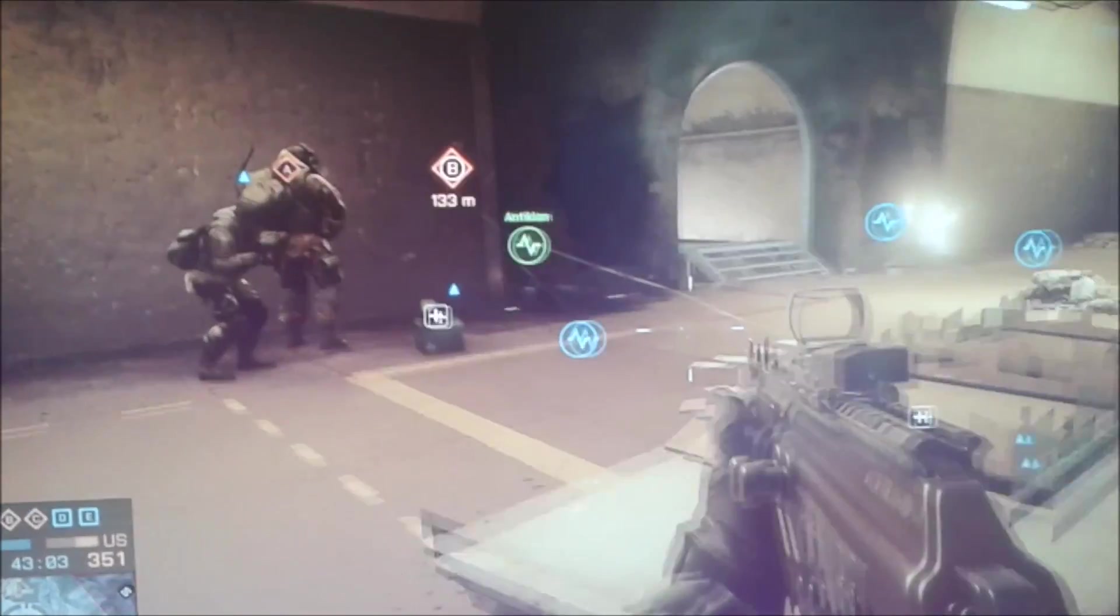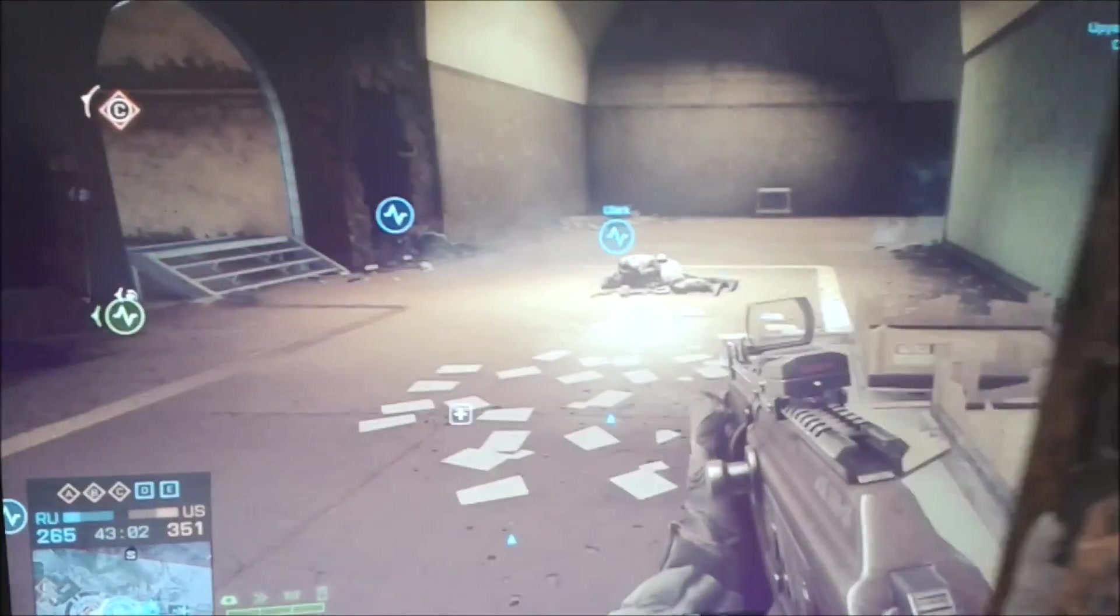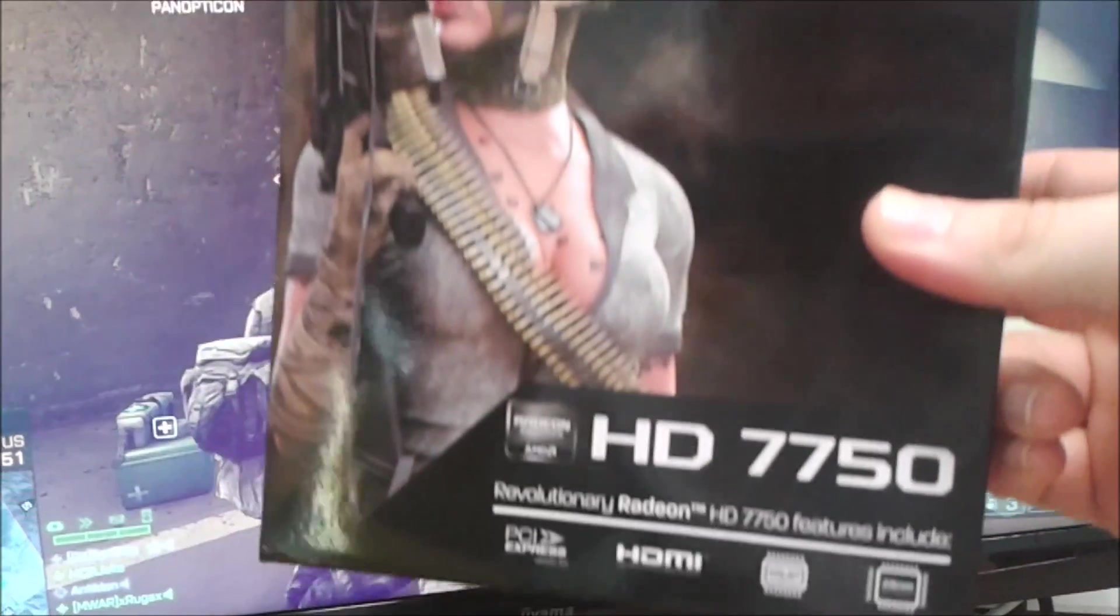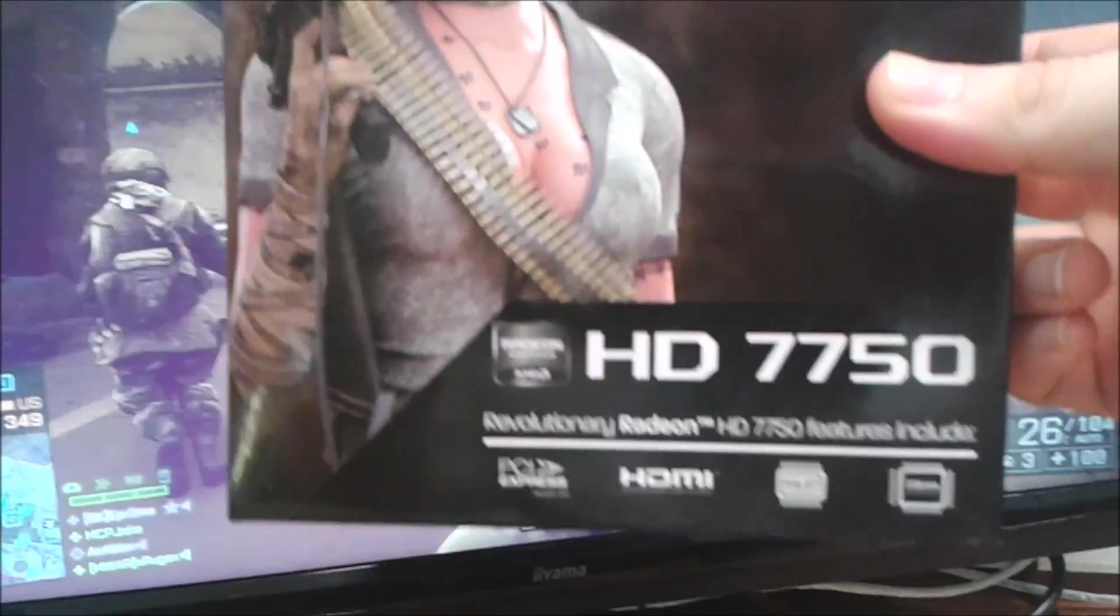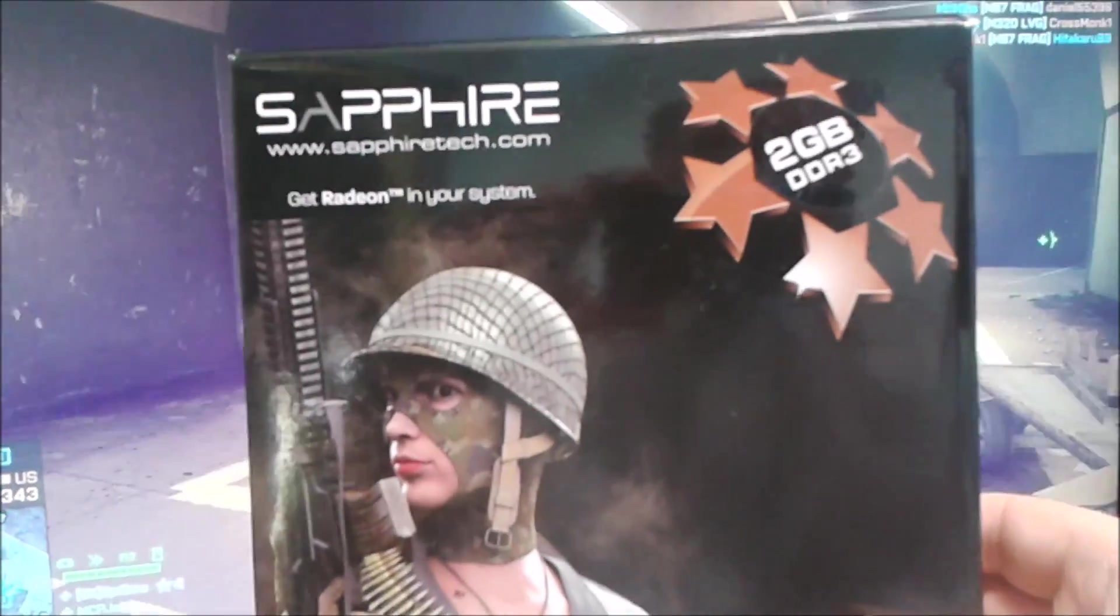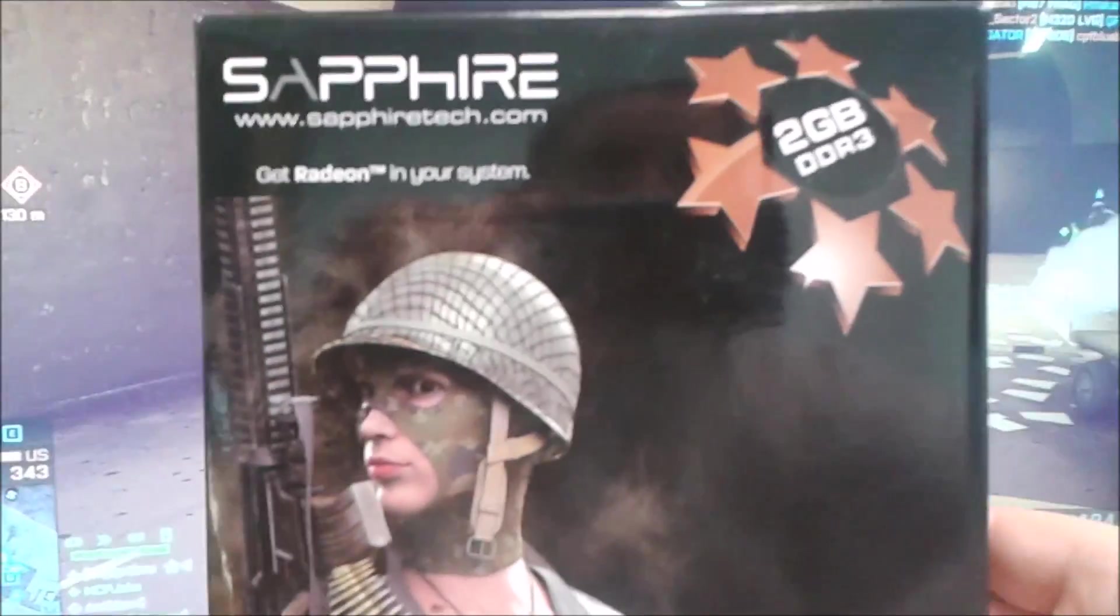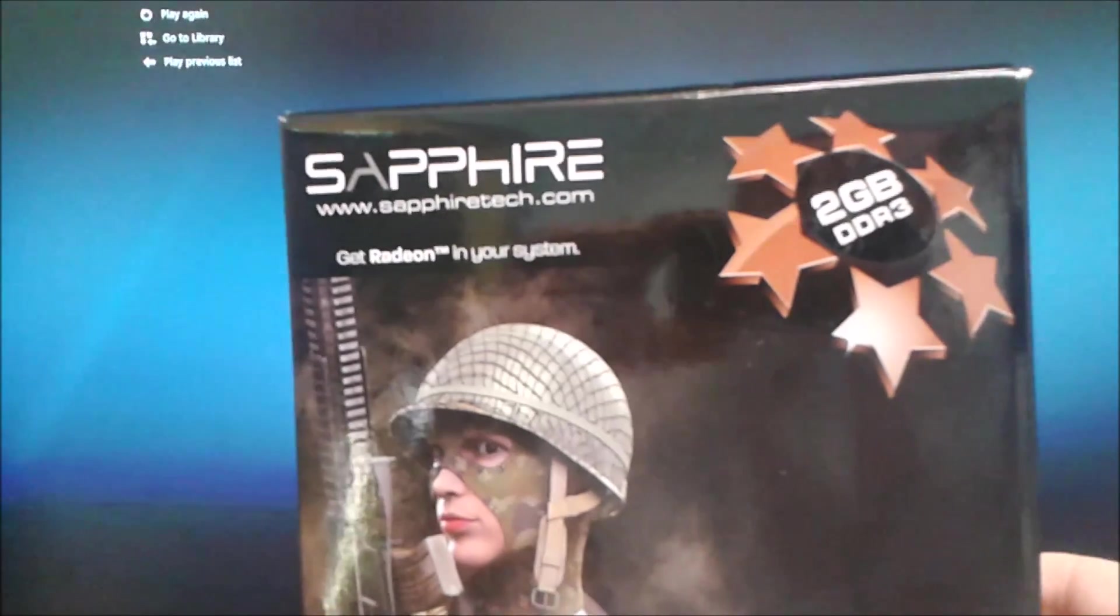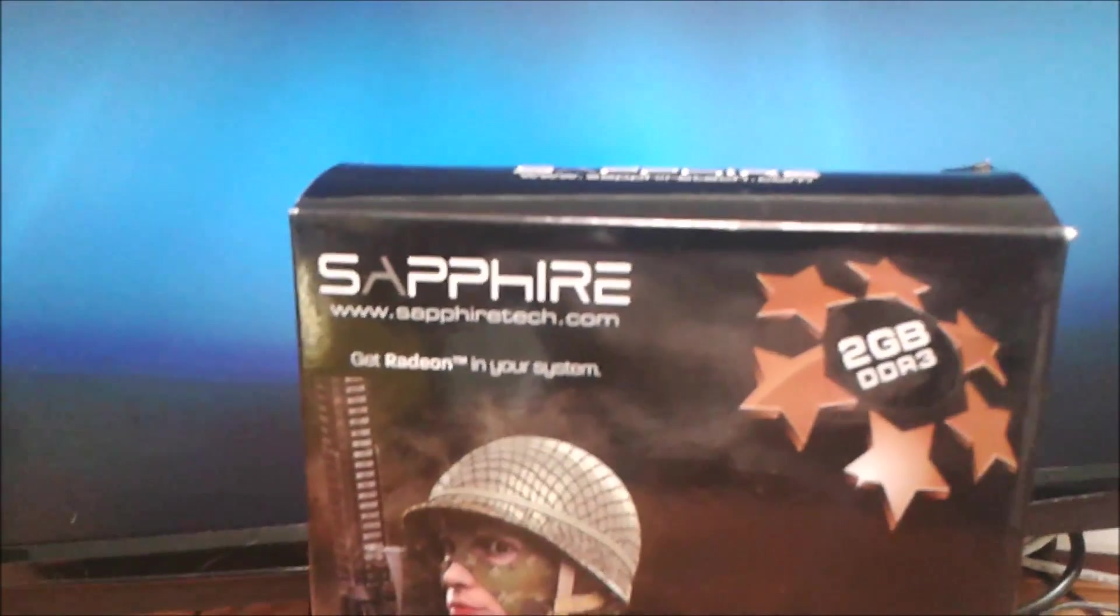So we're going to do some hybrid crossfire next, and we're going to add its partner card, the HD7750 PCI Express card. It's got 2GB of RAM in this one. I'm going to stick that together with the APU and see what results we get. Hopefully we'll get double the frame rate. Let's give it a go.